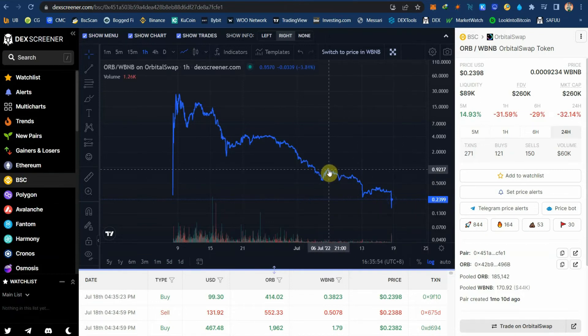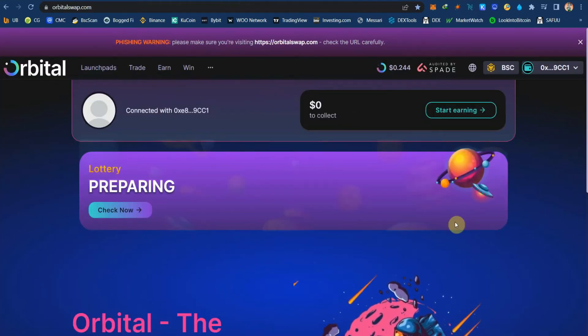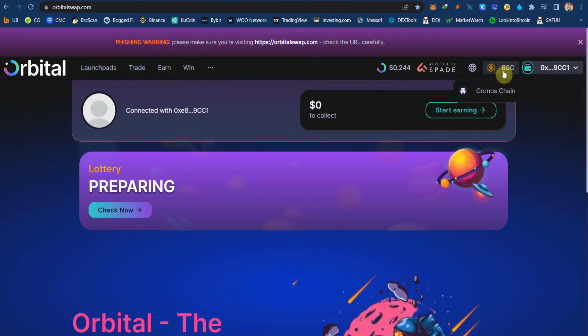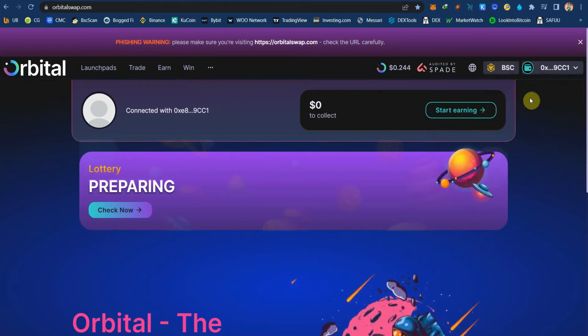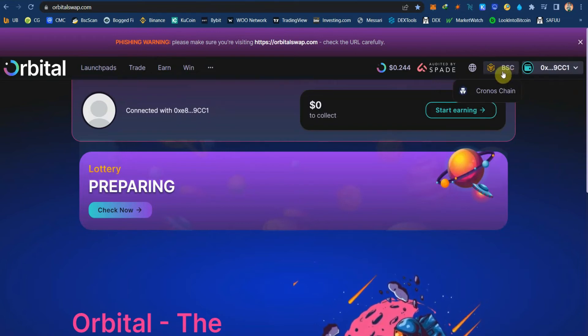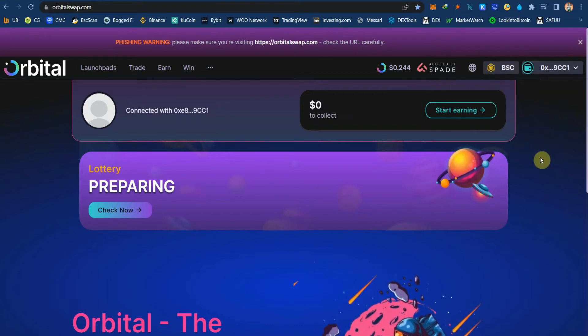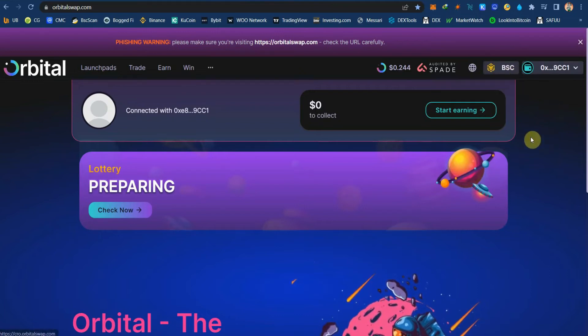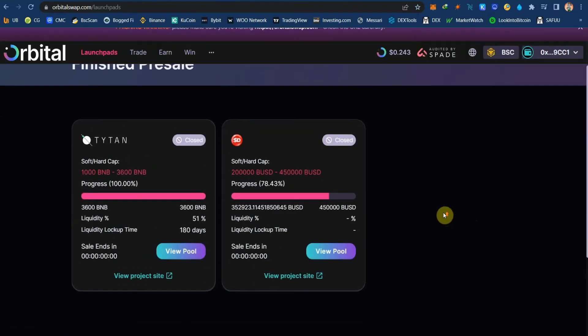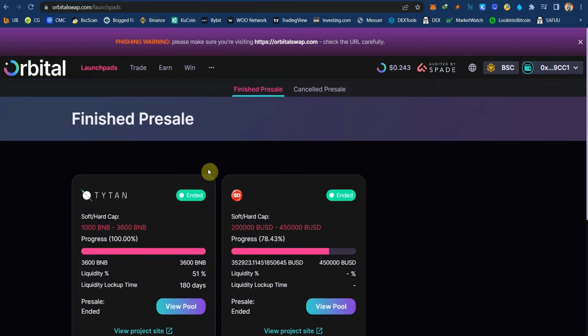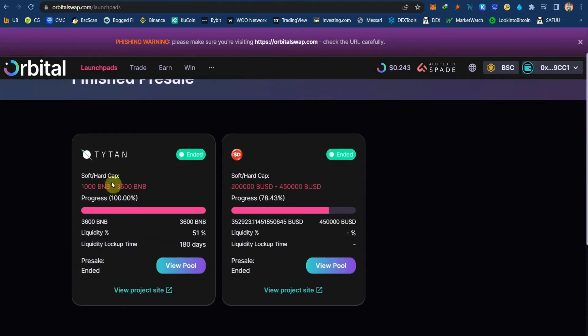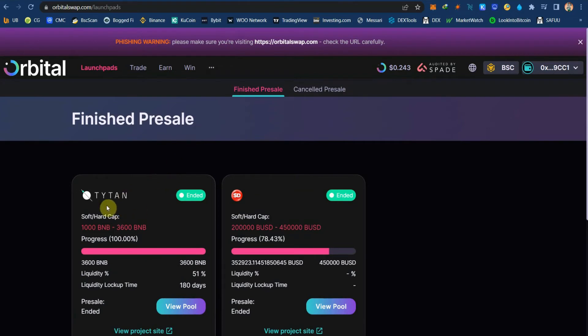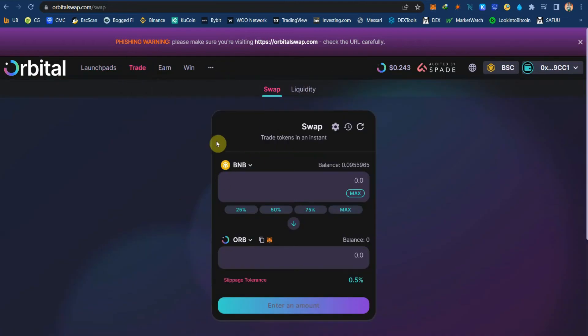This is the OrbitalSwap.com page. It's under the BSC. Mine is under the BSC chain, but they also have Cronos chain available for Cronos or for Crypto.com users. They have the launch pad. Titan is no longer existing. Apparently, Titan was owned by Orbital. That's why they have a launch pad here. Then if you have Trade, you could do Swap, you could do Liquidity.